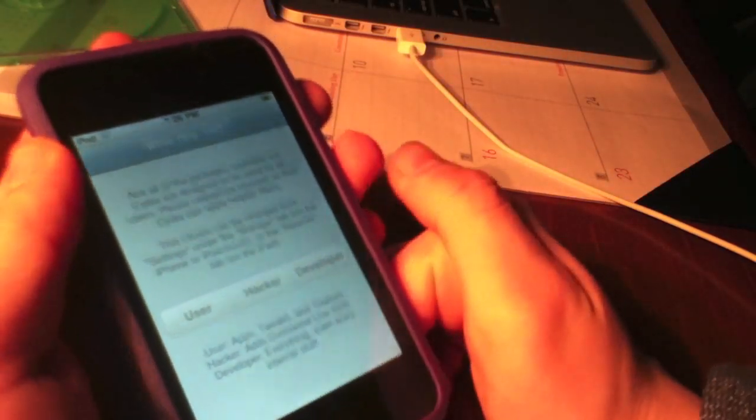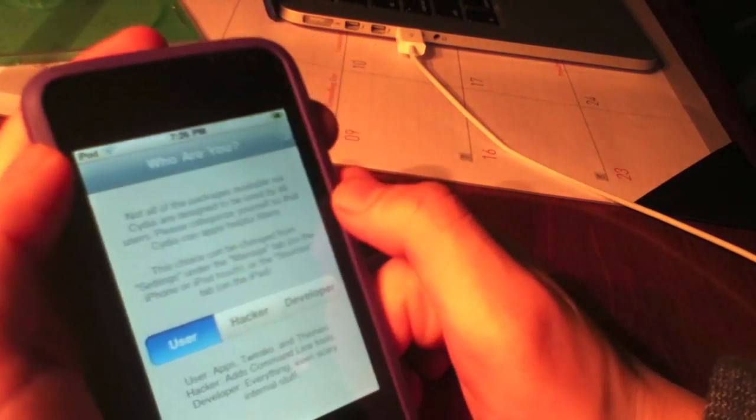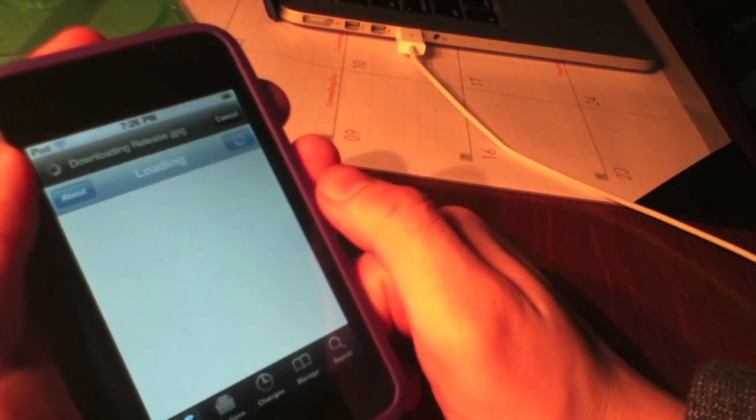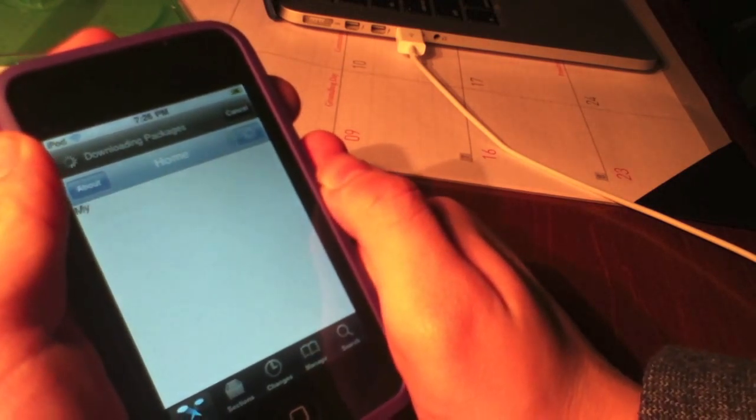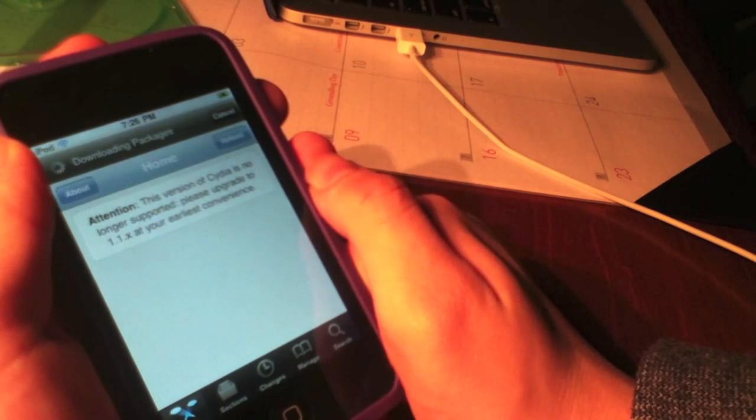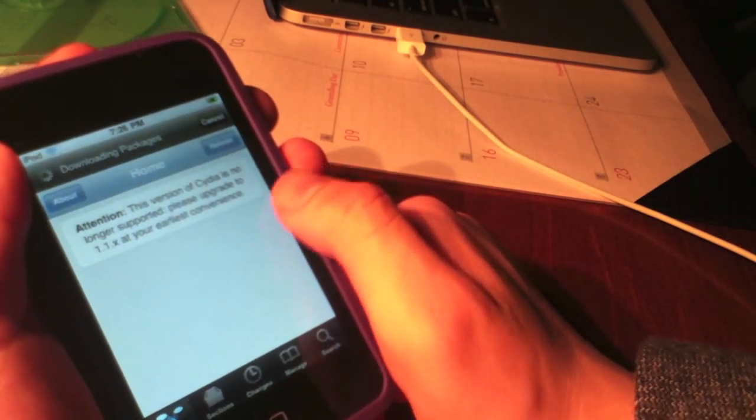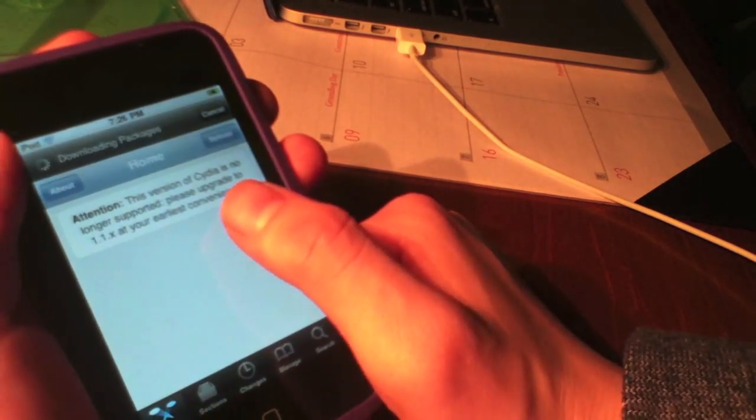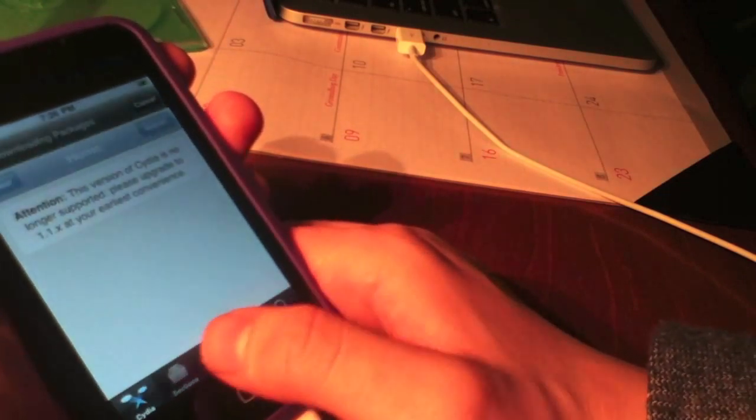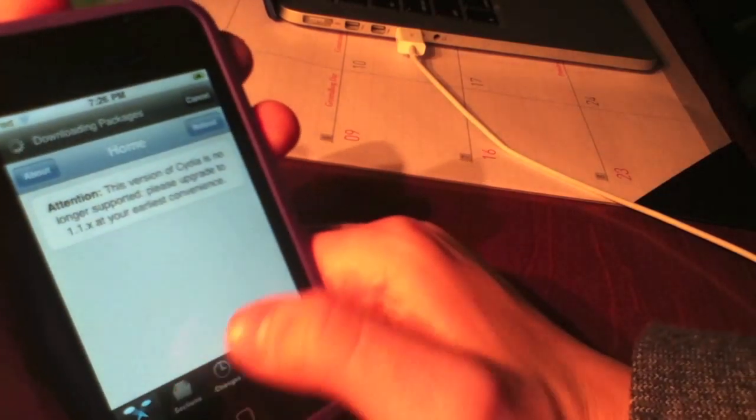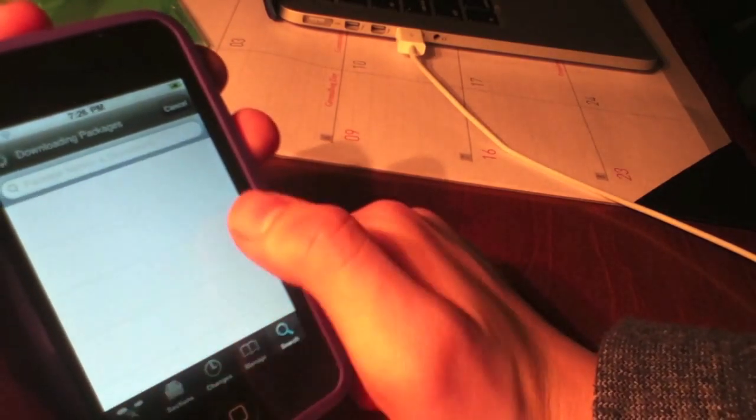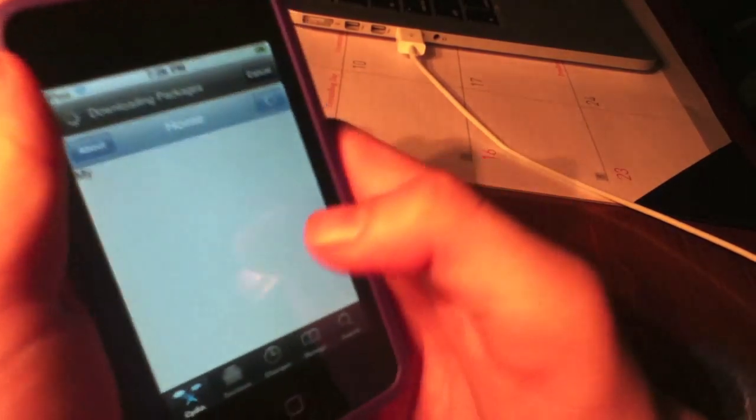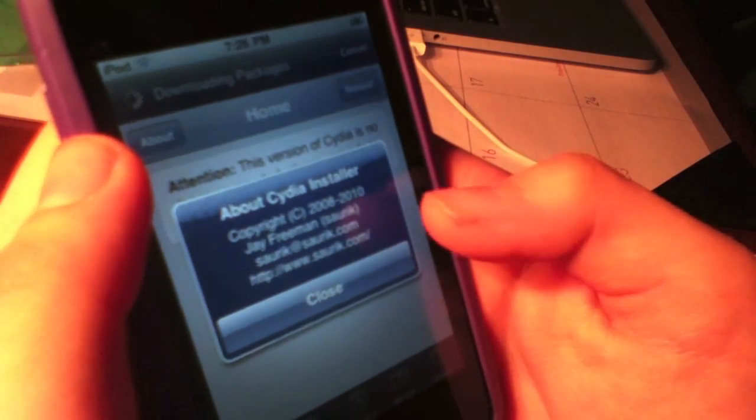Tap on Cydia and it brings up the WhoAreYou screen: user, hacker, and developer. I'm going to tap user and press done. It will display a message that says this version of Cydia is unsupported because this version is from a long time ago. It will ask you to update to 1.1.9, which is the new Cydia. Saurik, I'll give him a lot of credit, actually went back and got this working on devices from iOS 3 all the way up to iOS 7.